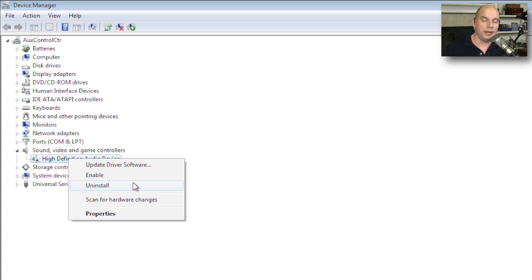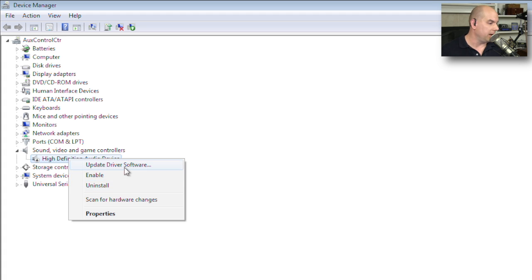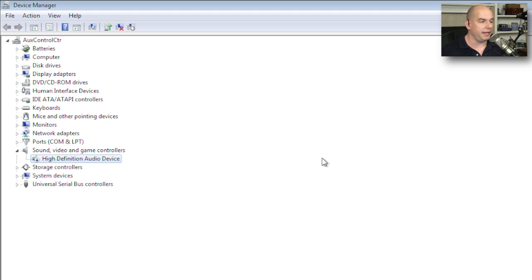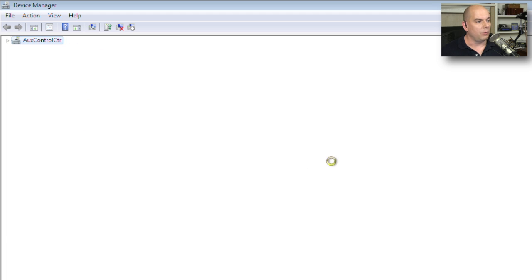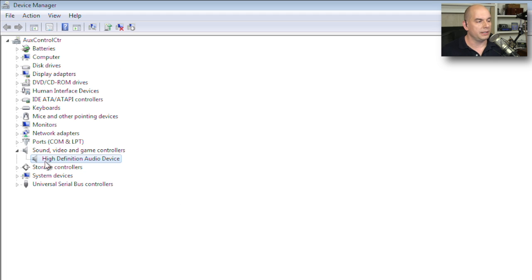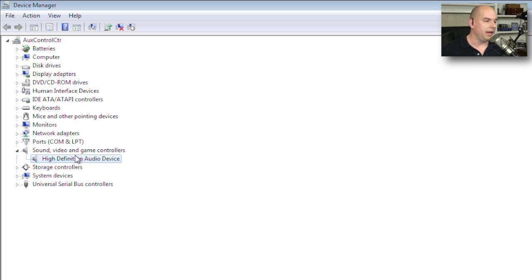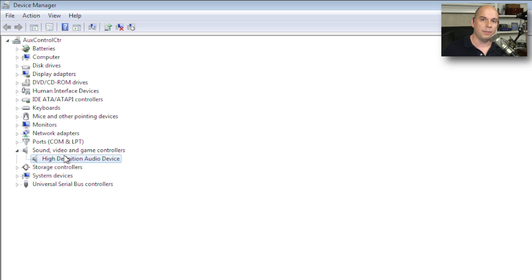So you don't have to drill down into the properties of that device. You can do a lot of those features right there simply by right mouse clicking. I'm going to choose Enable. I will have that particular device enable. Notice that the down arrow is no longer there. And now I should be able to hear things in my operating system because my audio is now working properly.